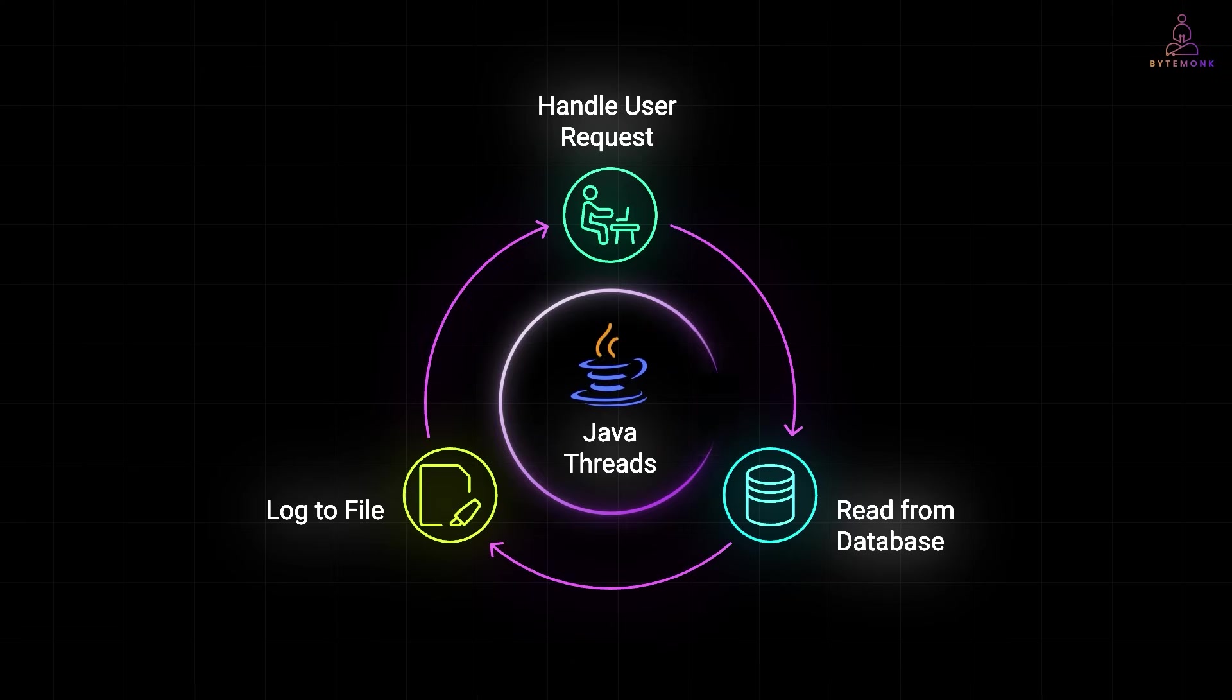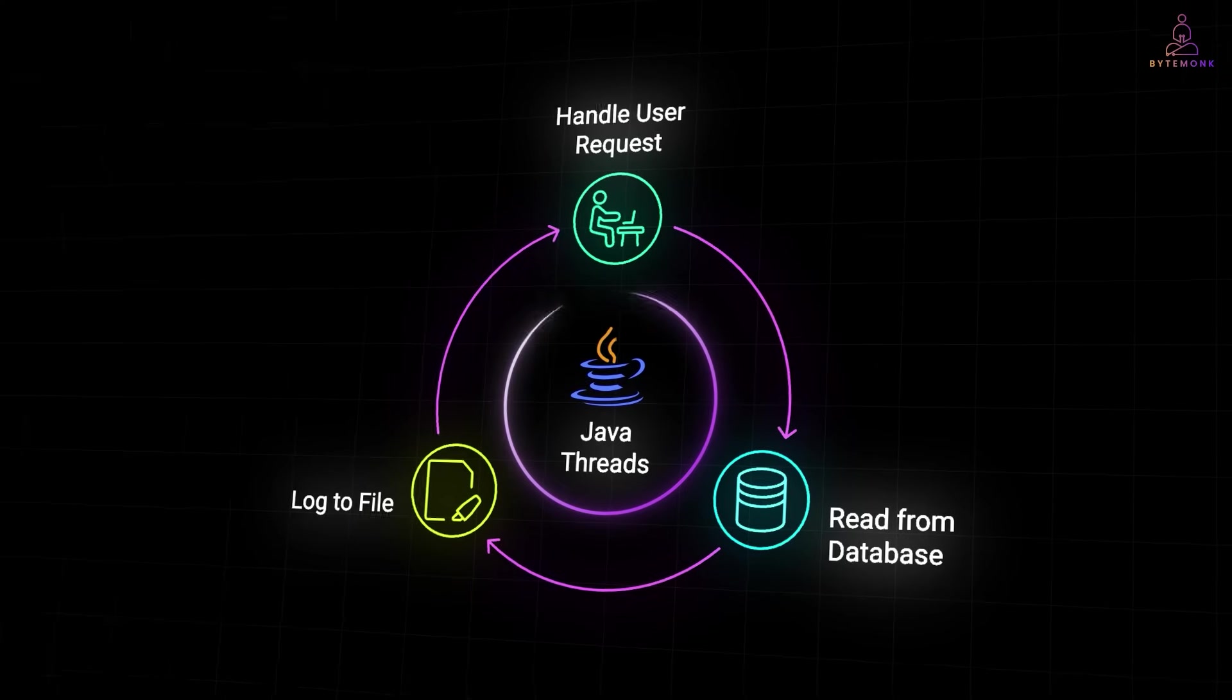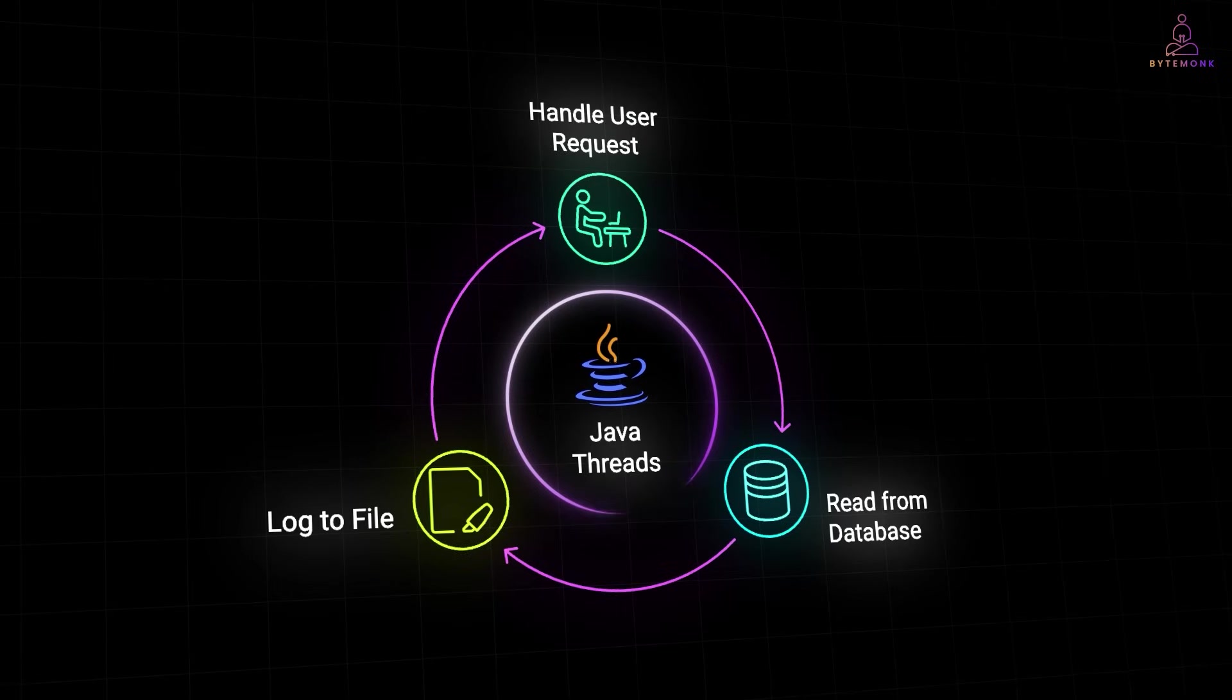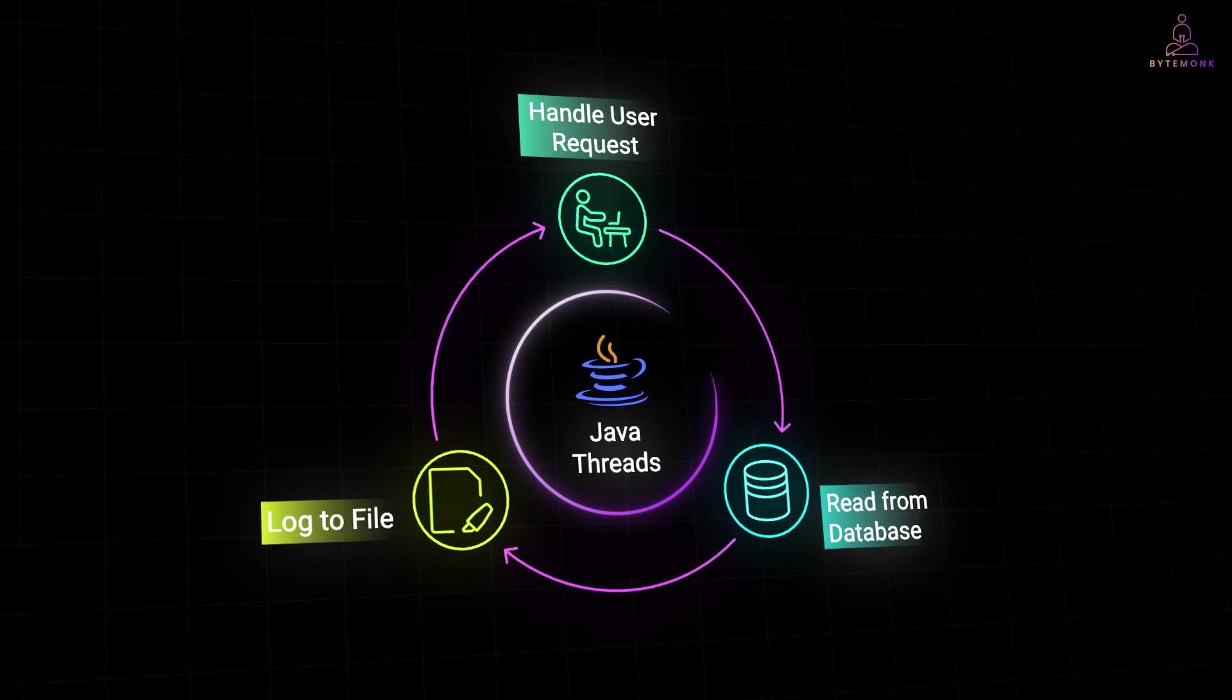Java threads let your program do multiple things at once, like handling a user request while reading from a database or logging to a file, all in parallel.